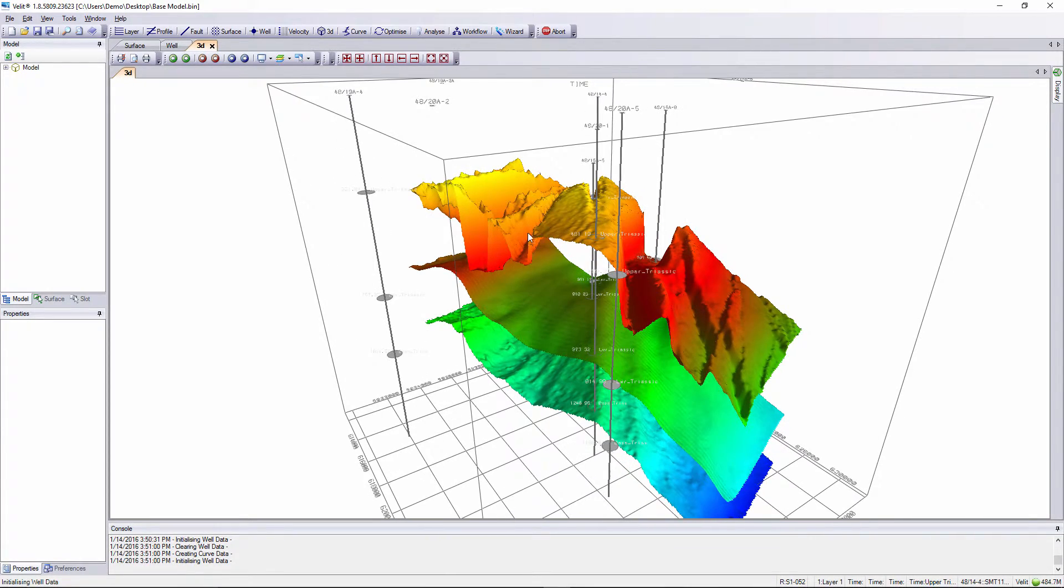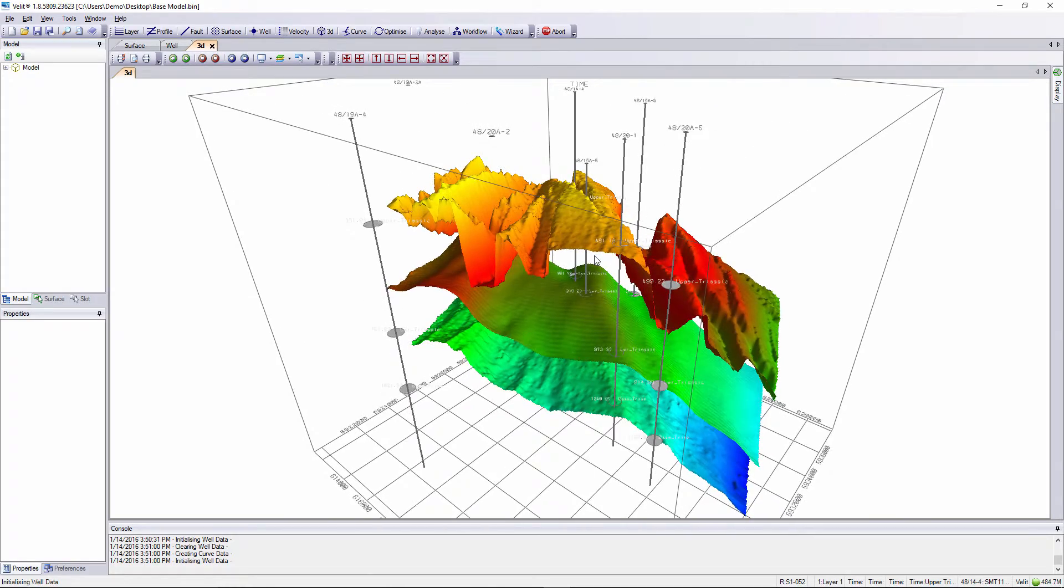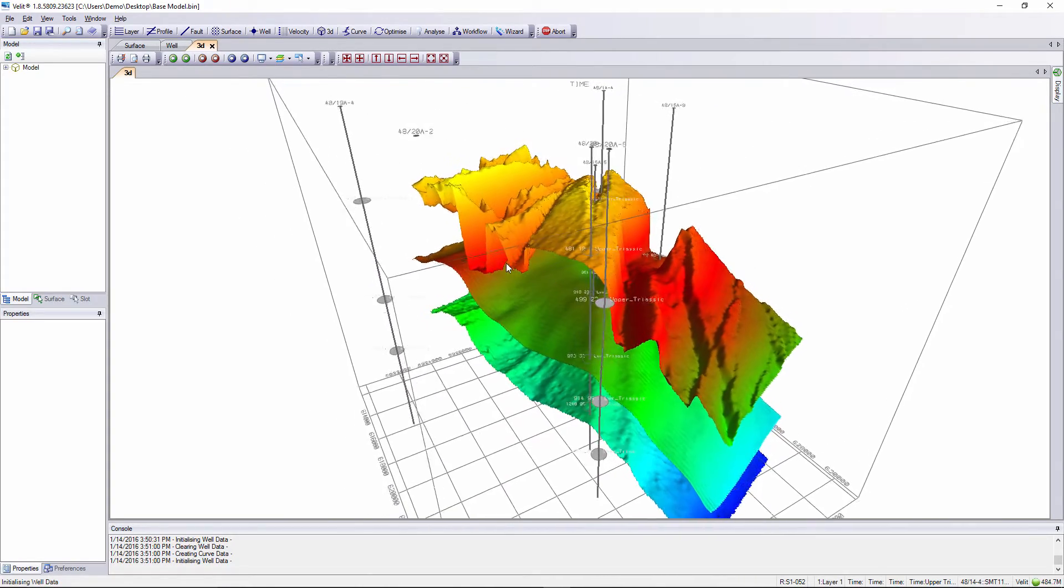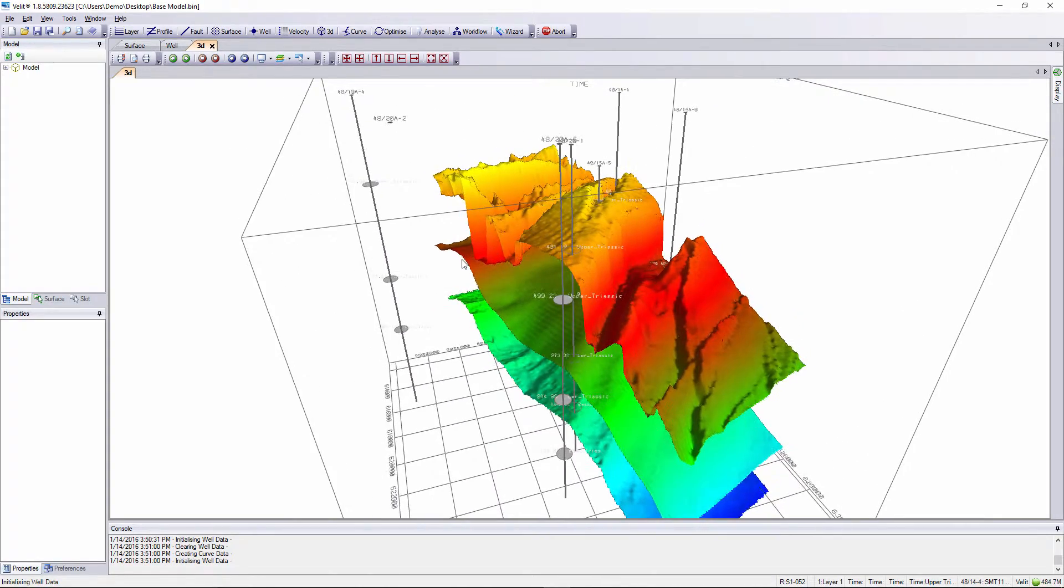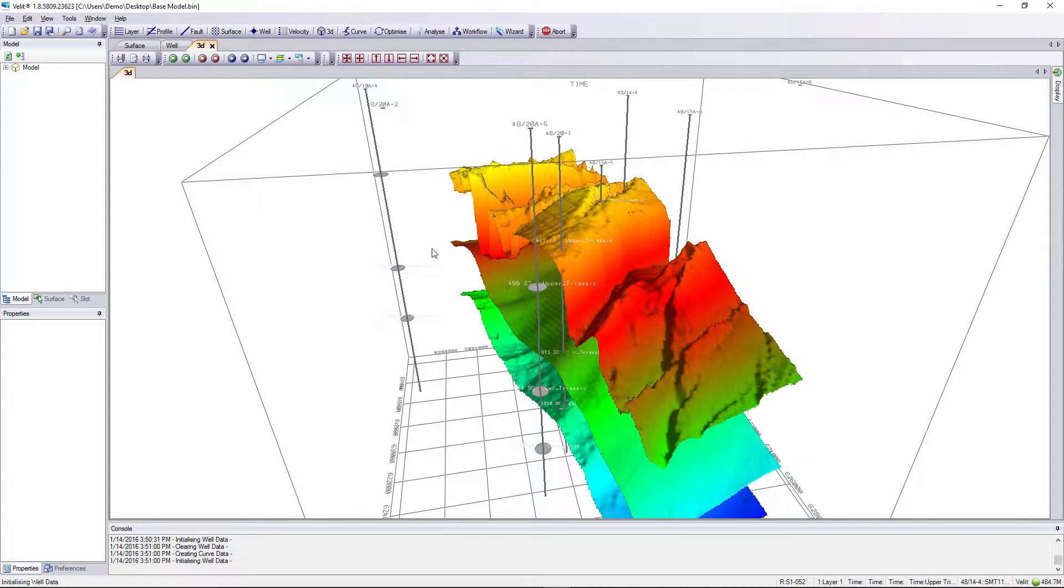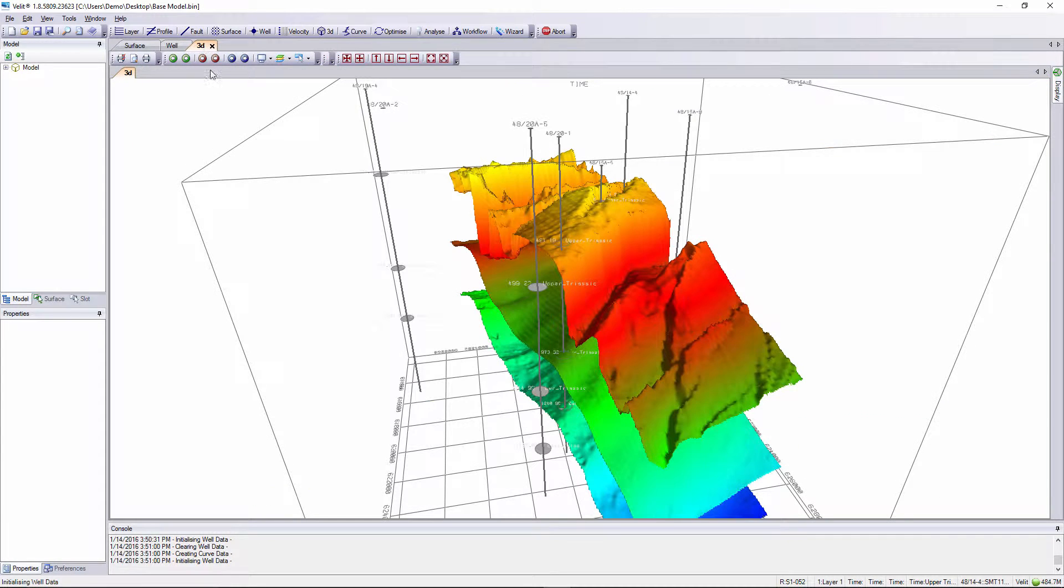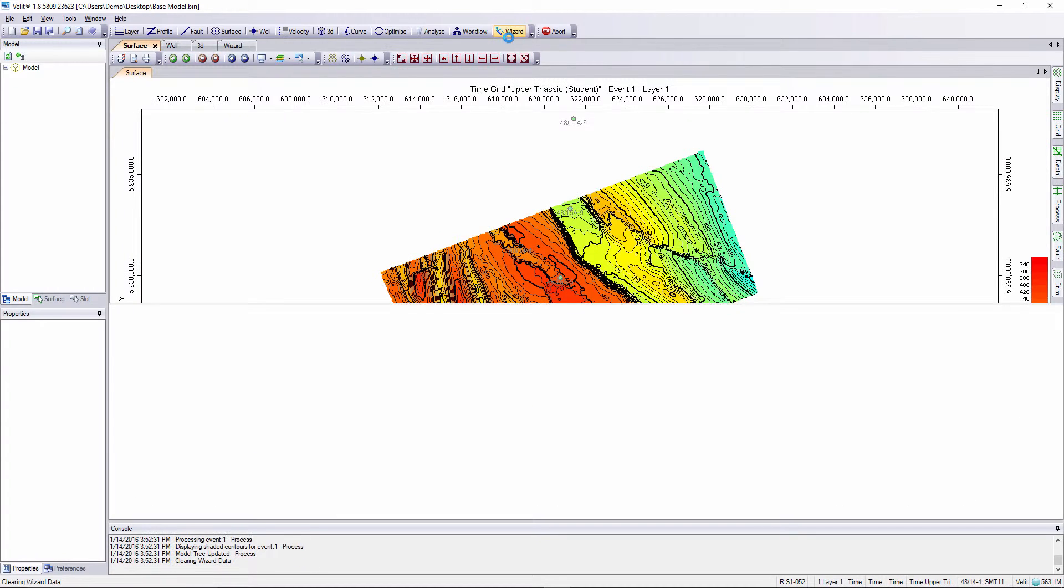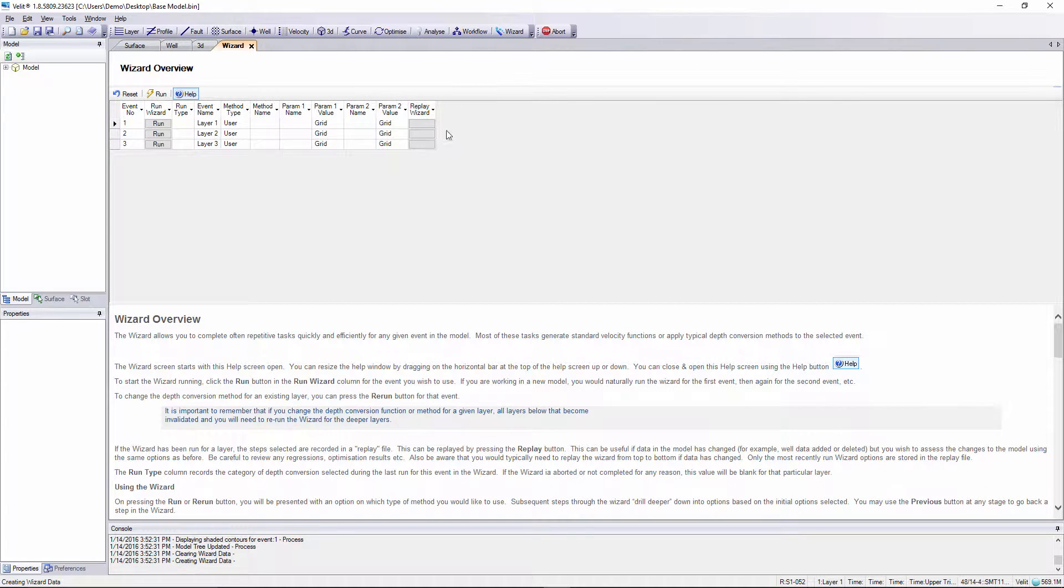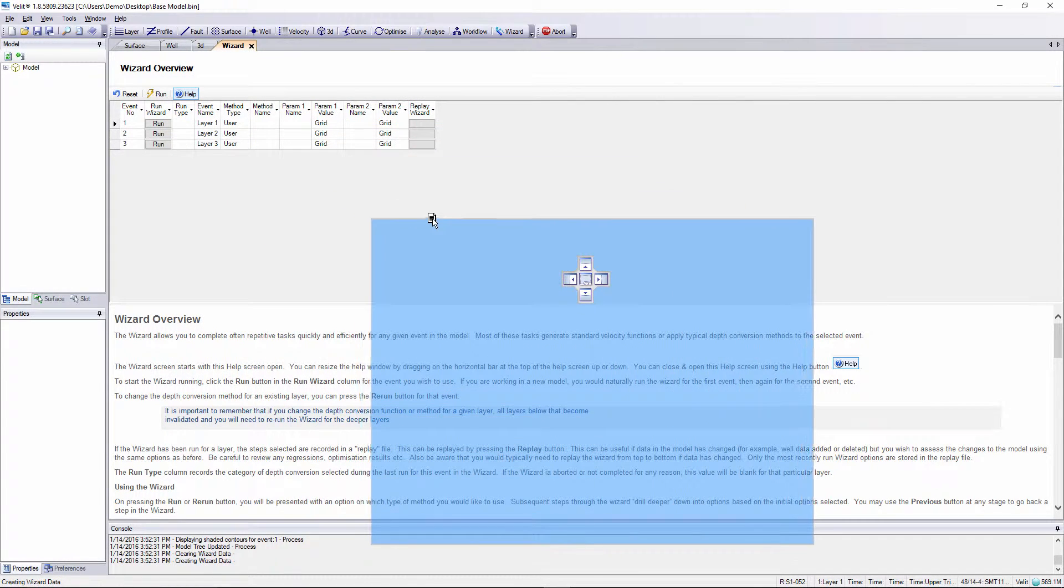It's a three layer model and layer definition has been performed to correlate the formation tops in depth with the time grid interpretations as we can see on the world display here. With everything in place we can open up the wizard from the main icon toolbar. It is often useful to detach the wizard window from the main window because as the wizard runs it generates useful displays and you don't want the wizard window blocking those displays.